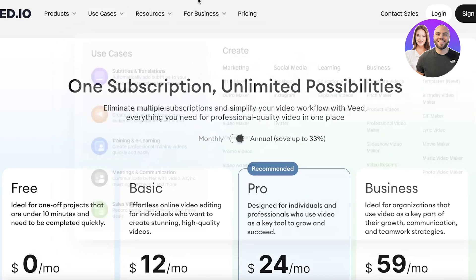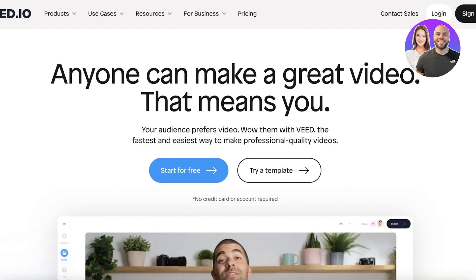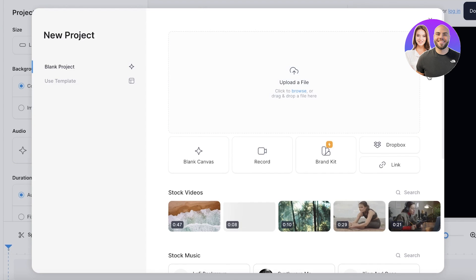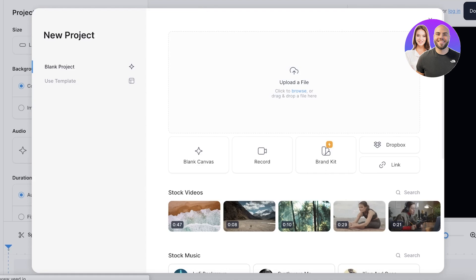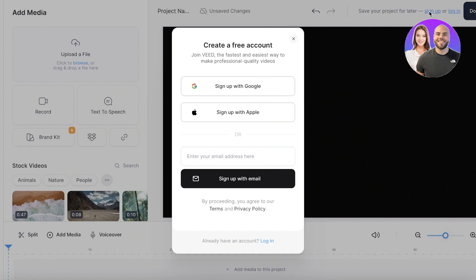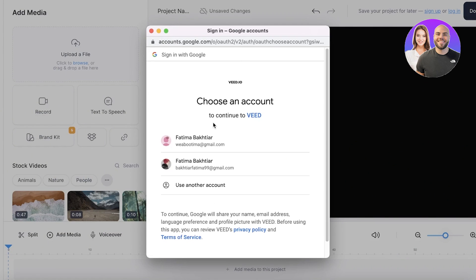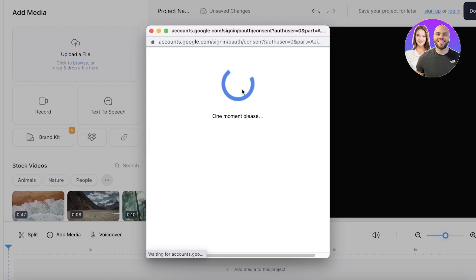So let's get started simply by going on to Veed.io. And once you click on their homepage, just click on start for free and you can sign up via your email address, but I already have signed up. So you can just click on sign up on the top right, click on sign up for Google or Facebook or your email, whatever you want.